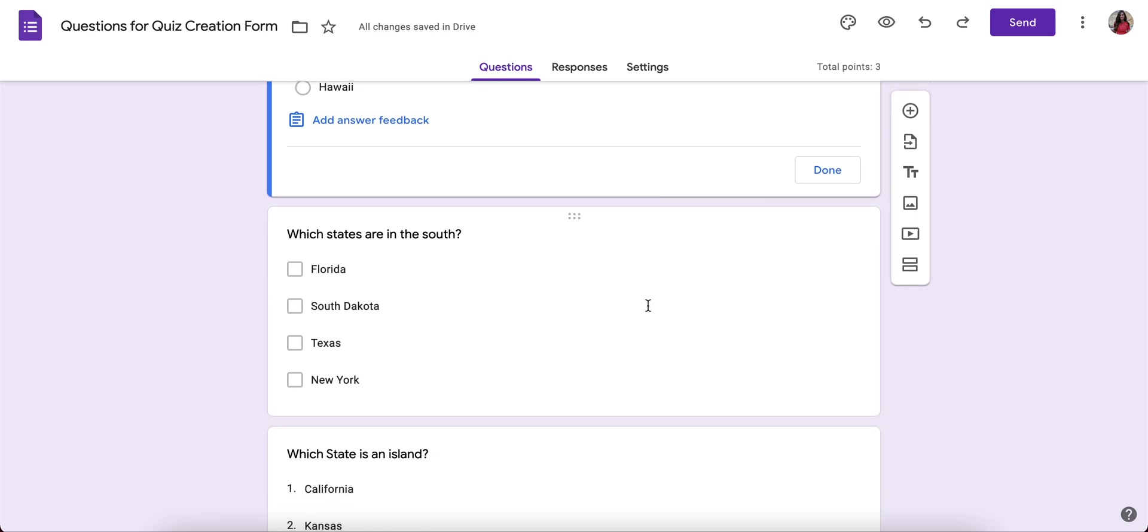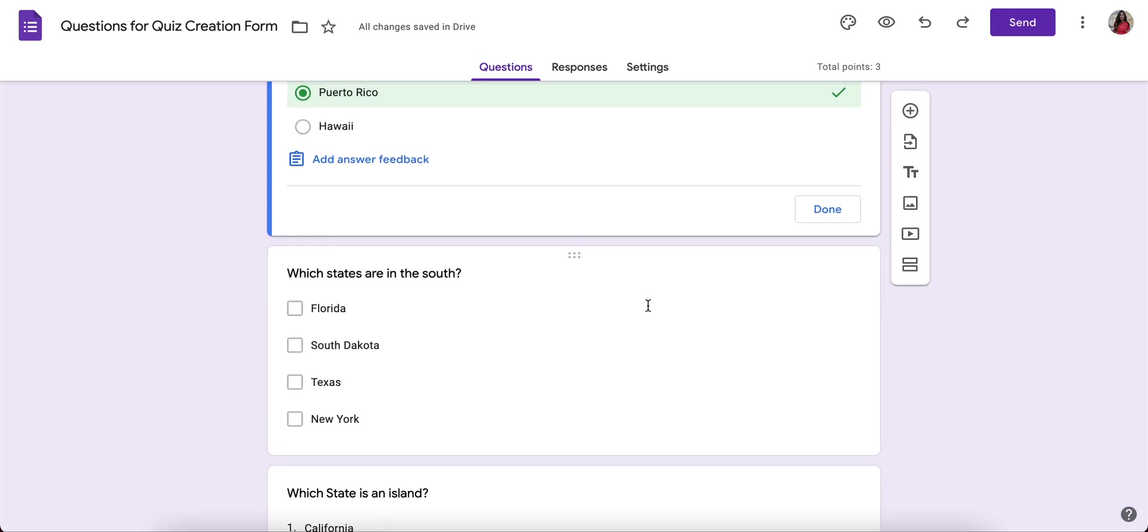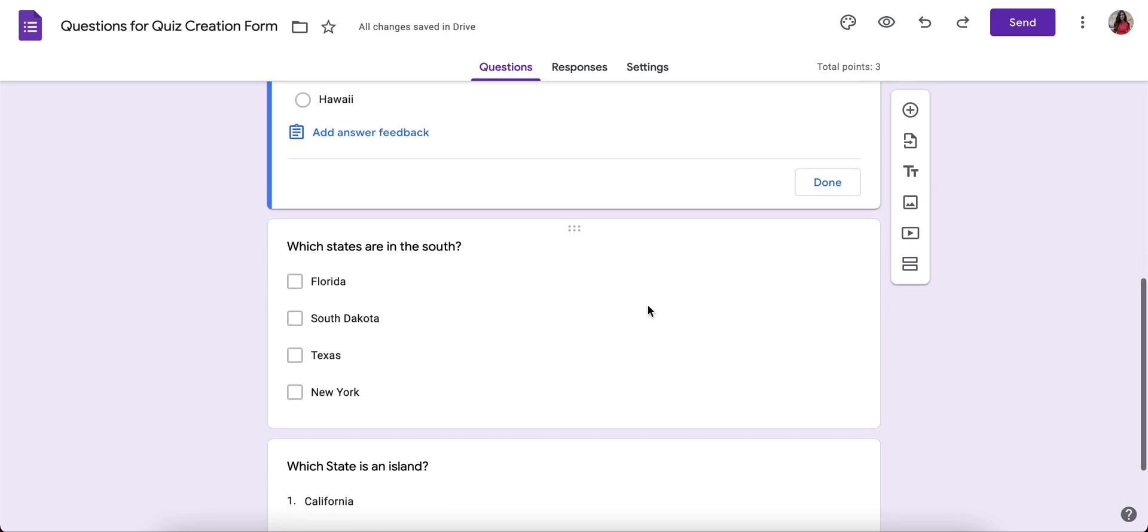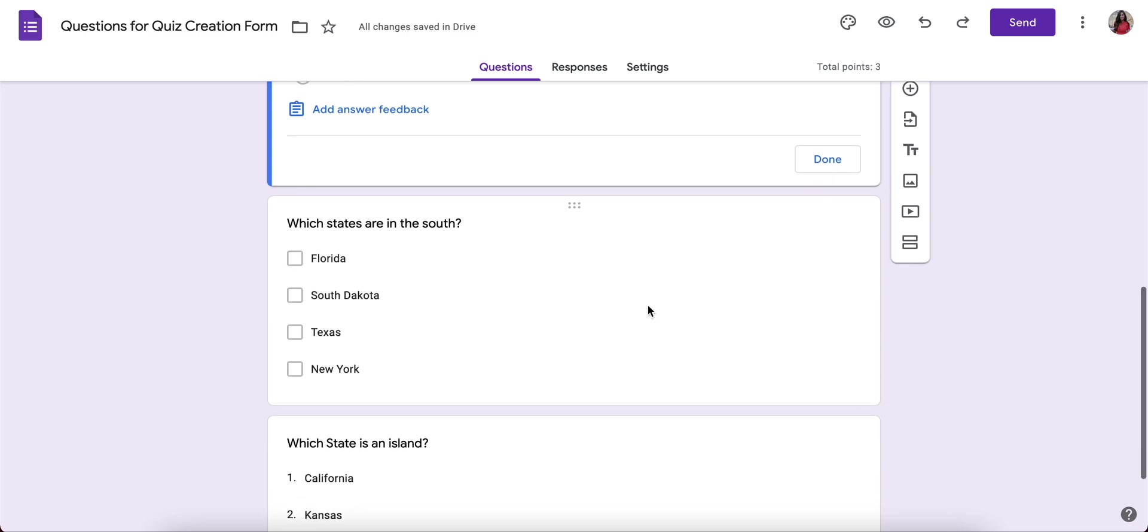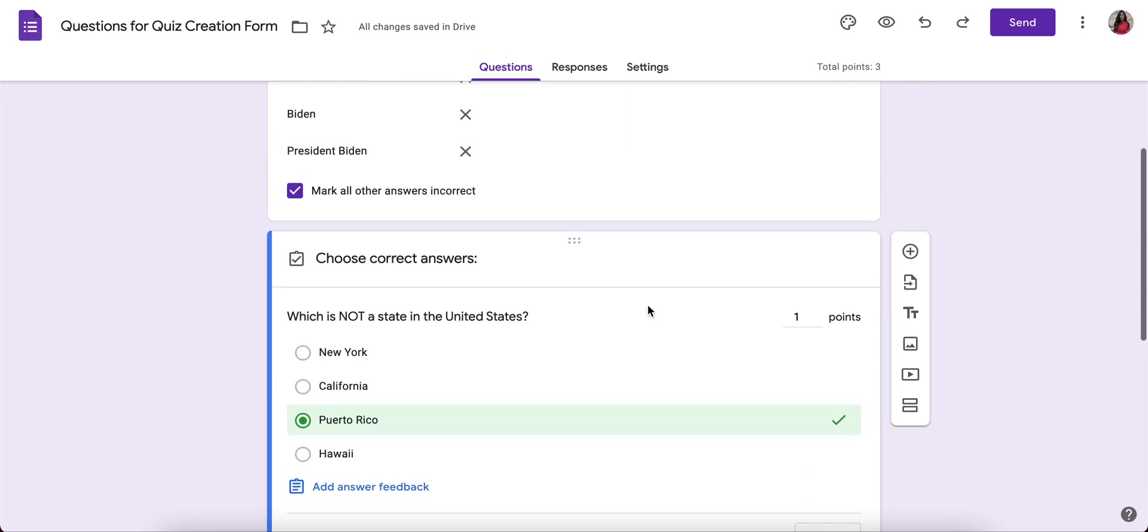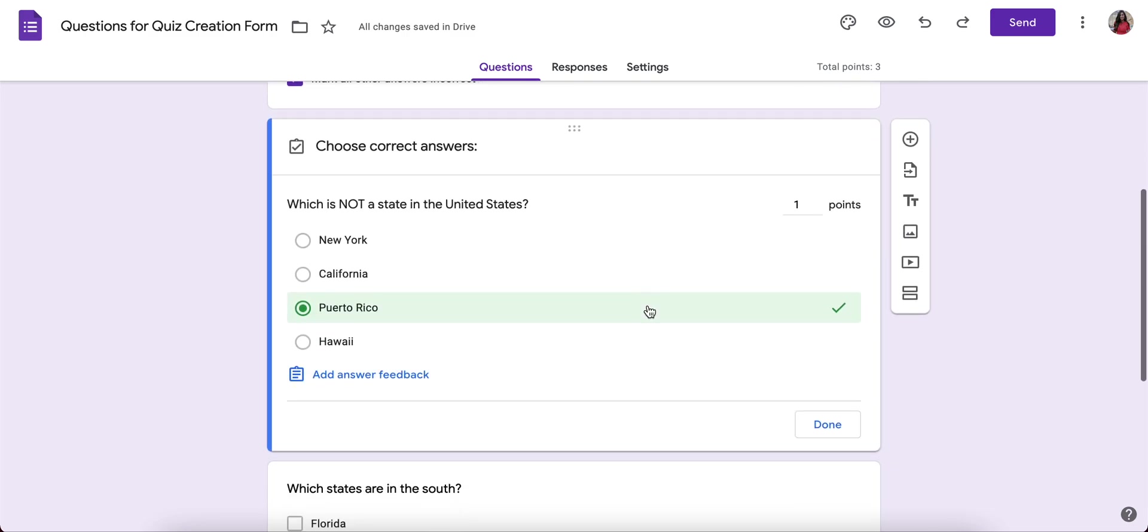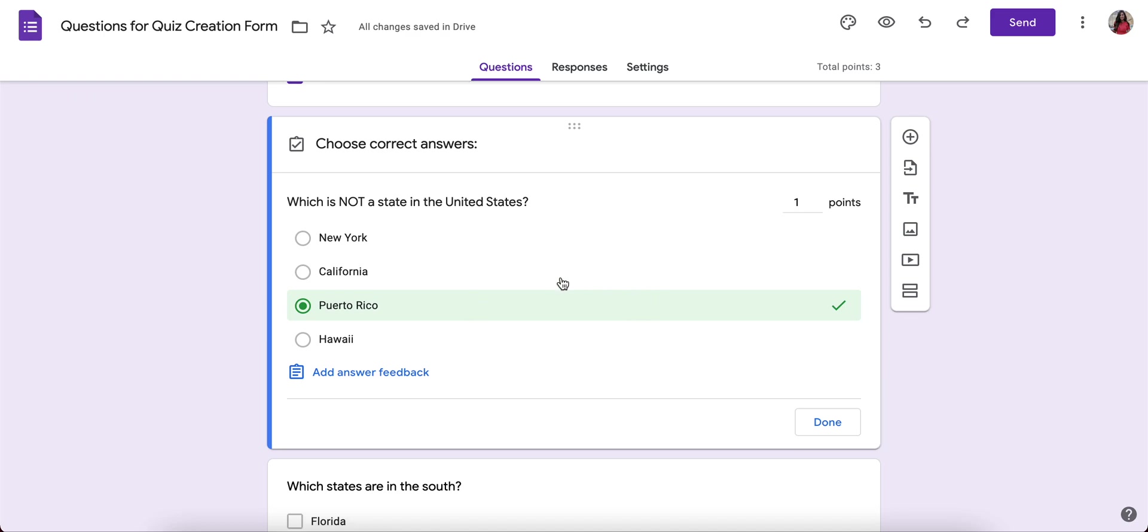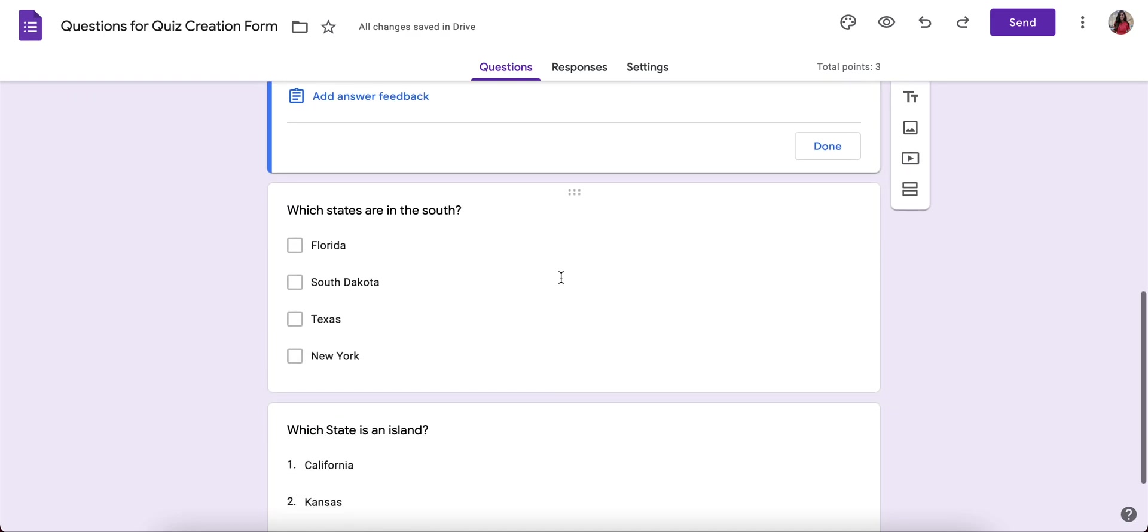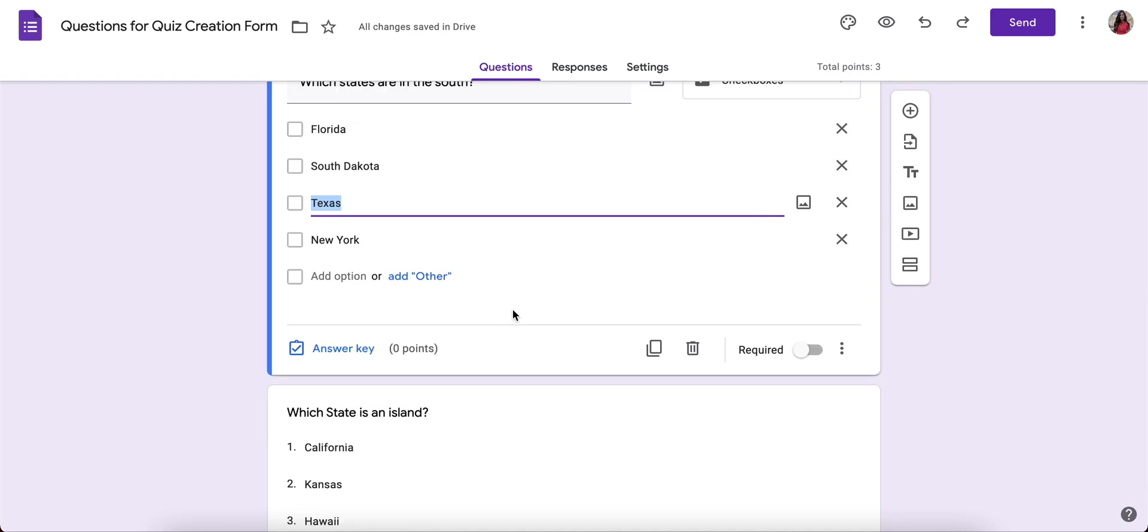There's only four types of questions that you can provide correct answers with and it will automatically grade. And it's the short answer, which we did, the multiple choice, a checkbox.